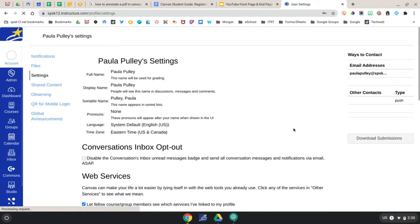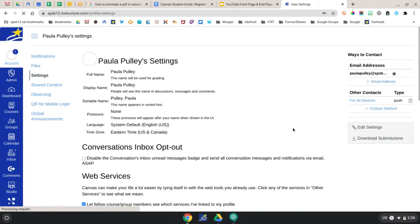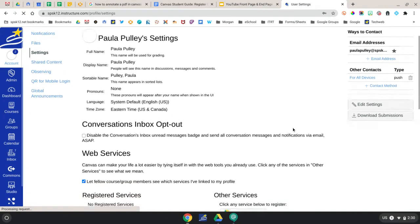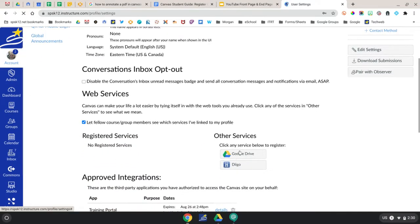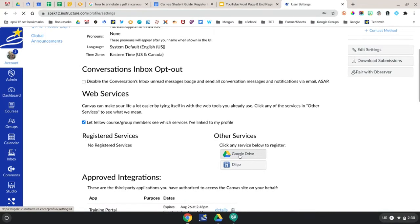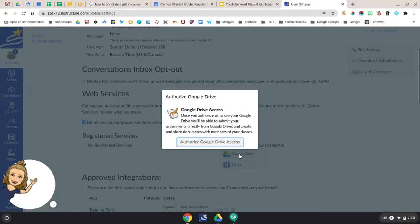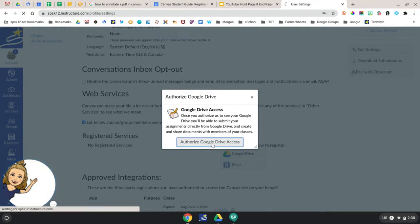You'll scroll down until you see Web Services, and here under Other Services you're going to click Google Drive. Then you're going to authorize Google Drive access.